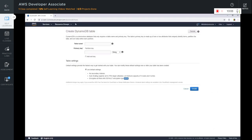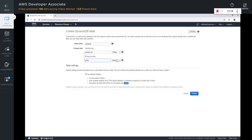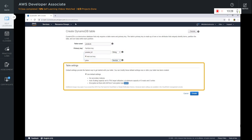Let's go ahead and create a table. Give it a suitable name — I am going to call my table products. Here you can create a primary key which is a simple key or a composite key. I am going to select product ID as my primary key. I am going to add a sort key as well. Currently with this setting, there are no secondary indexes and some default settings have been applied.